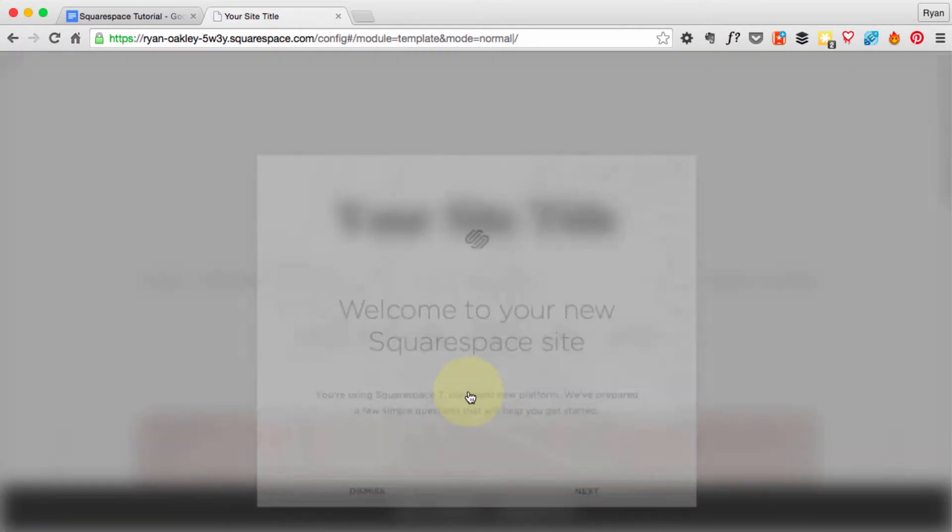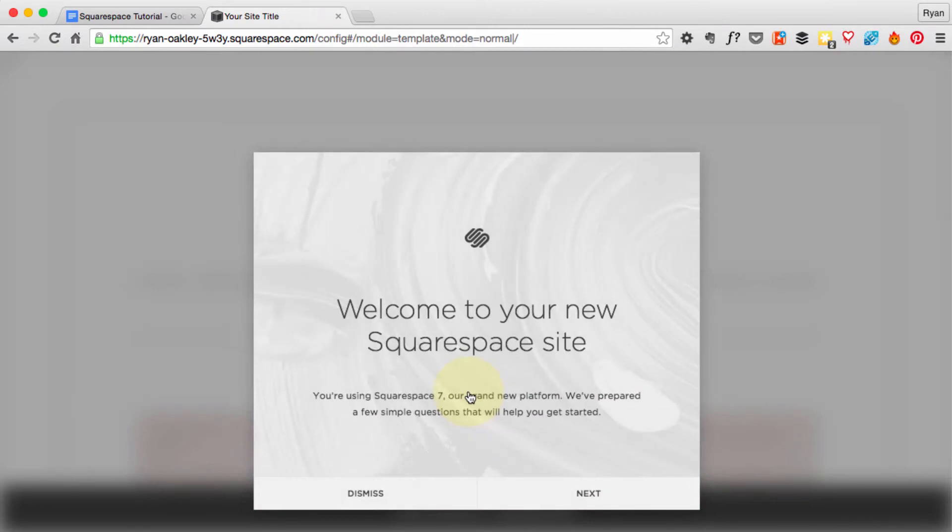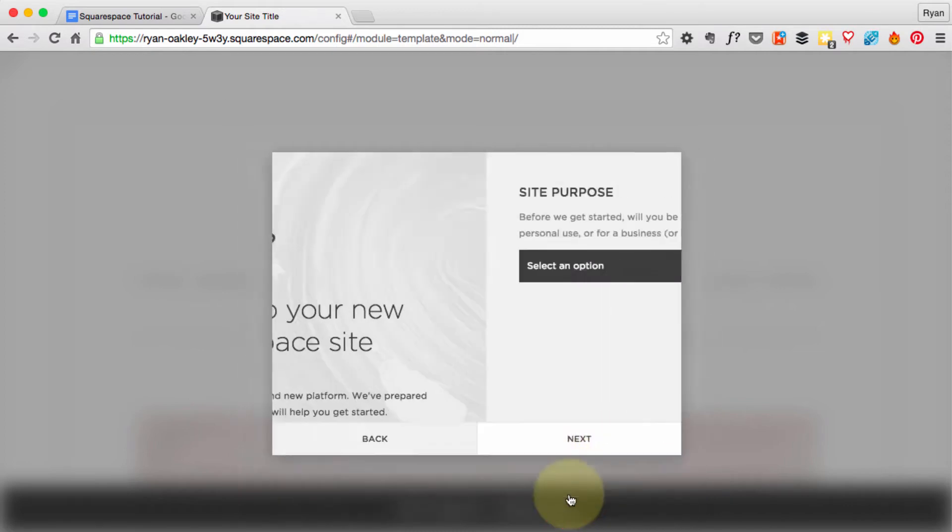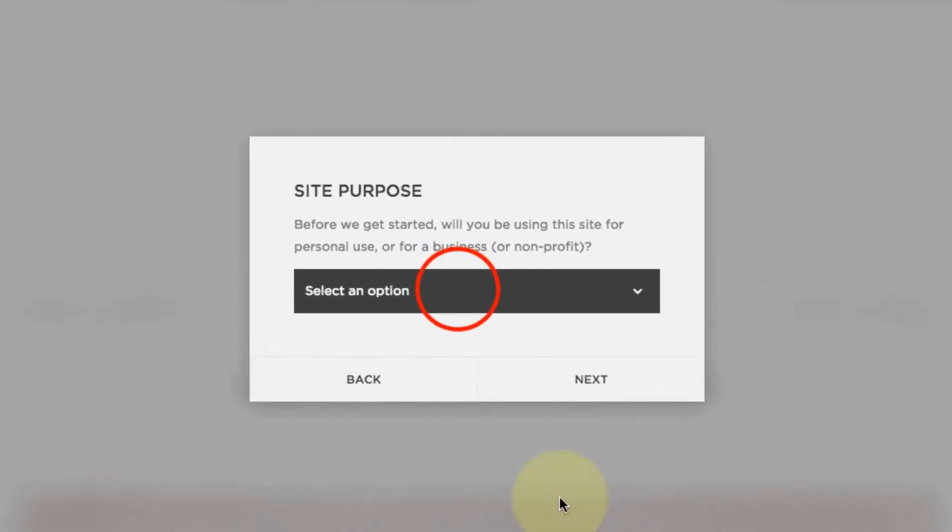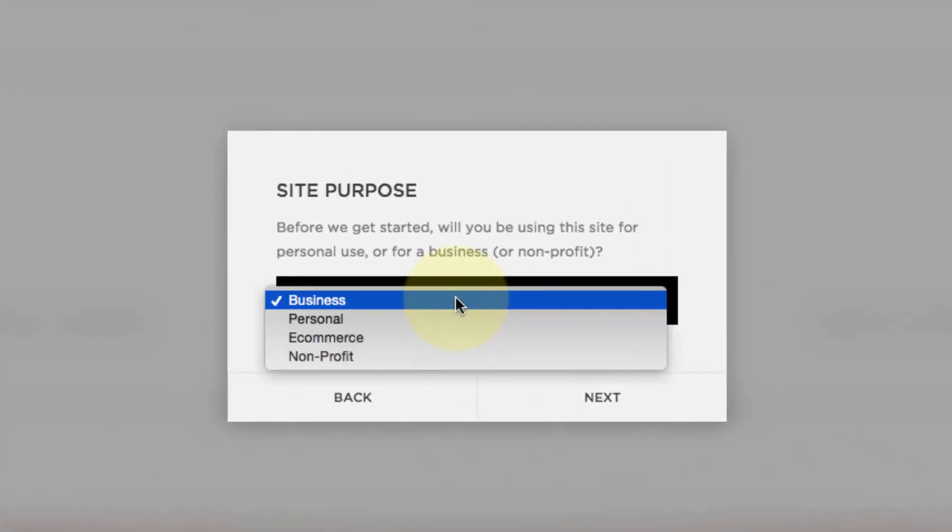When your site loads up, there's going to be a wizard that Squarespace has set out for you to kind of get some basic information on your site and to help get you started. So click Next and we'll go through this wizard real quick.